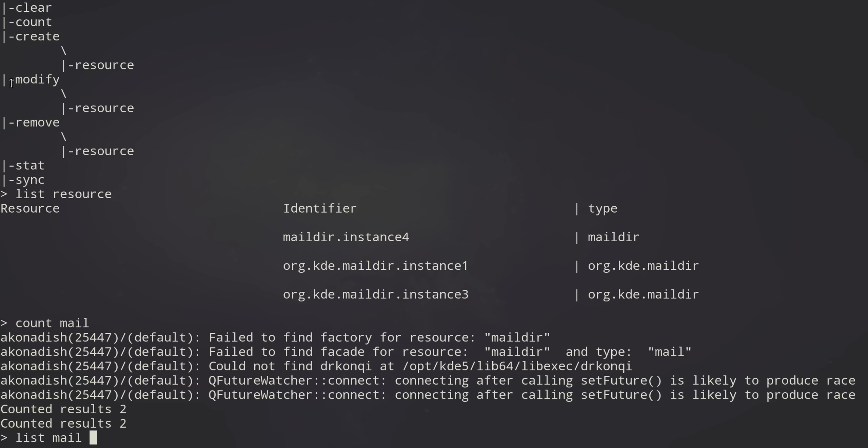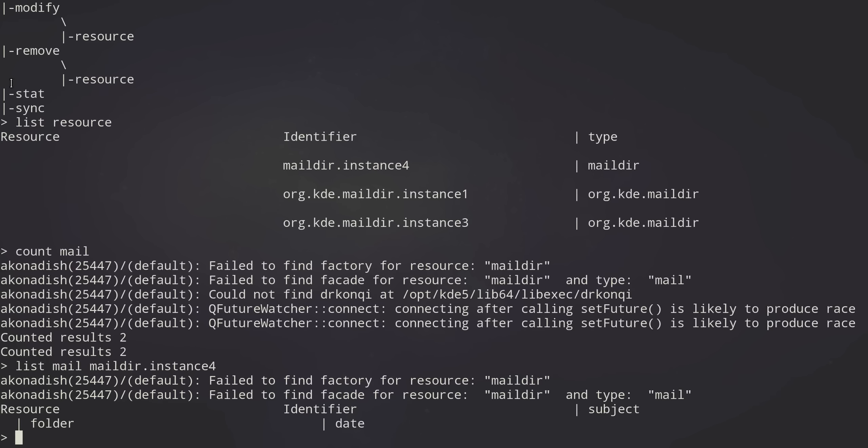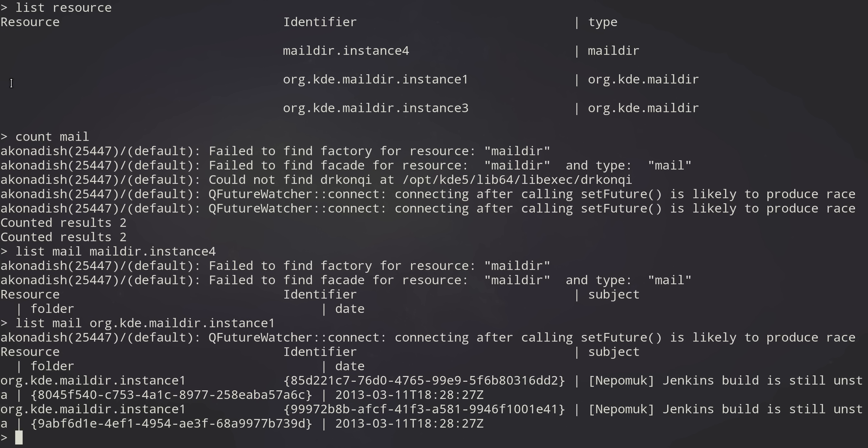Let's list the mail in maildir.instance4. Great name. Nothing. Let's list the mail in this one. Oh, look at that. I've got some mail. It looks a little bit funky because I'm using a really big font so you can see it easier and it's kind of screwing up the formatting.